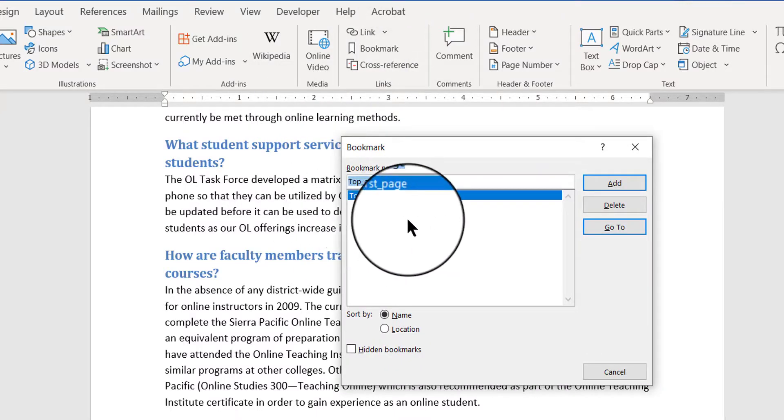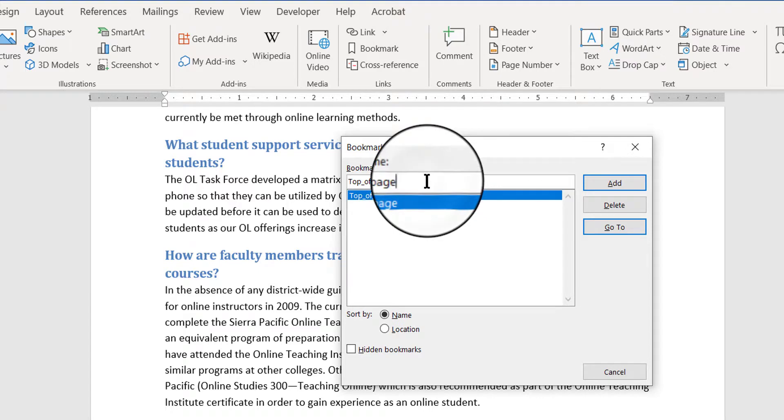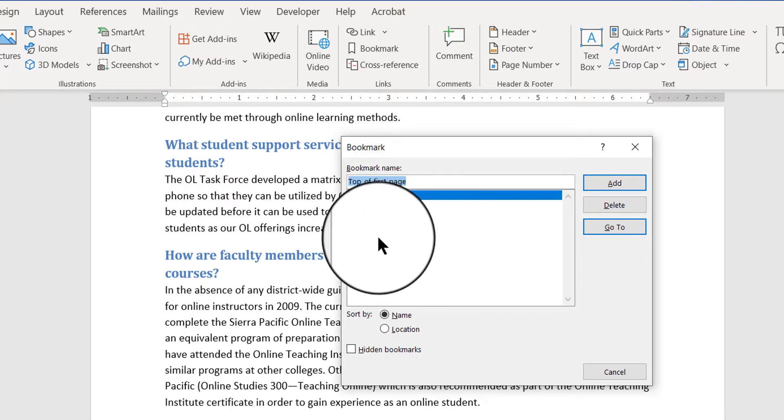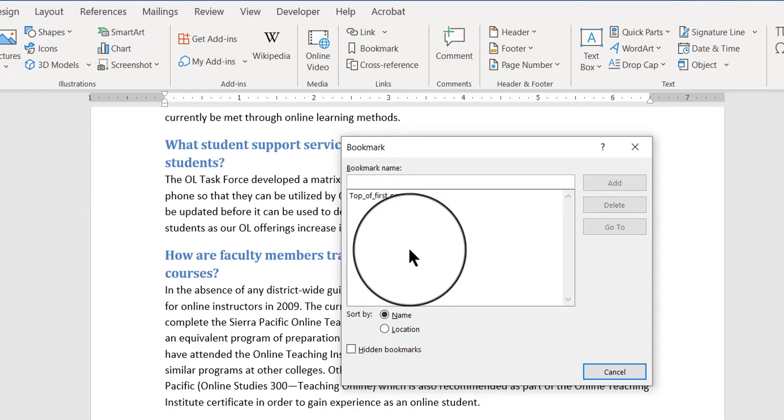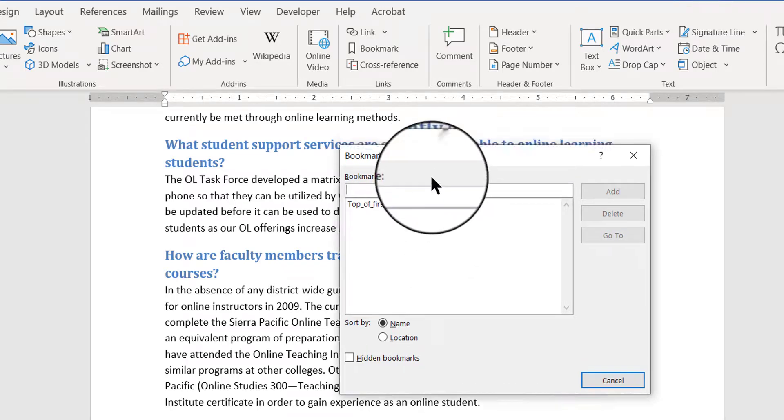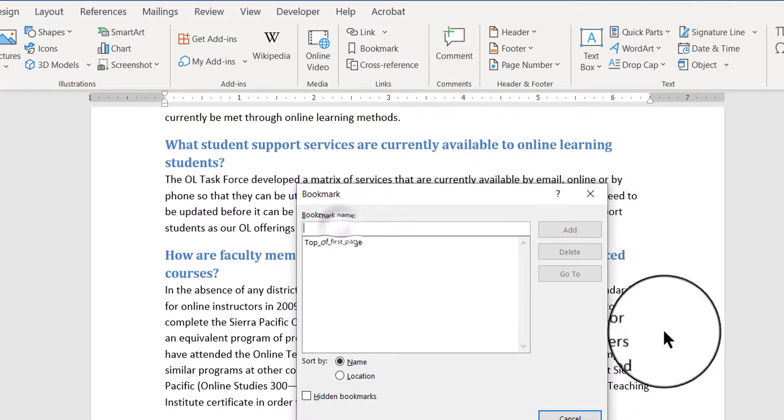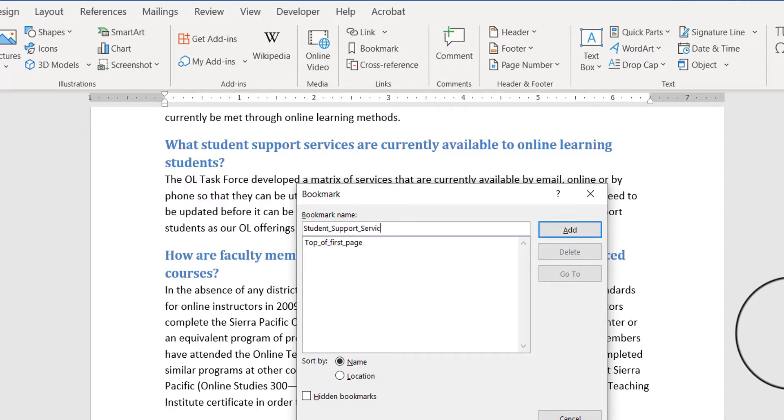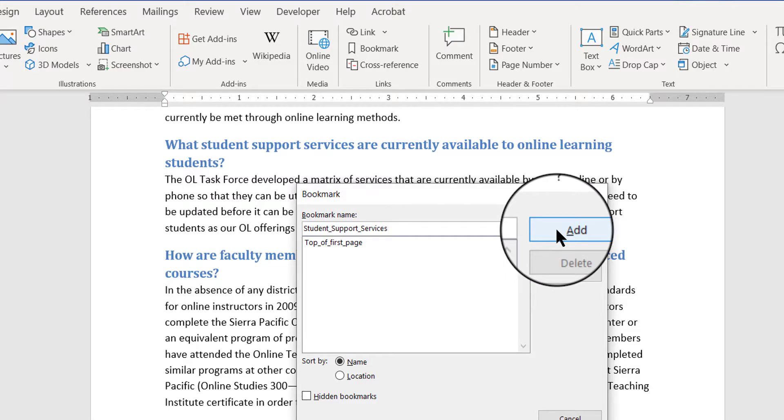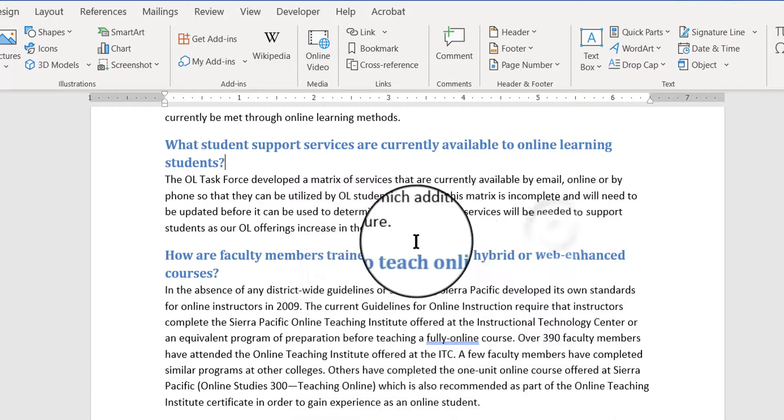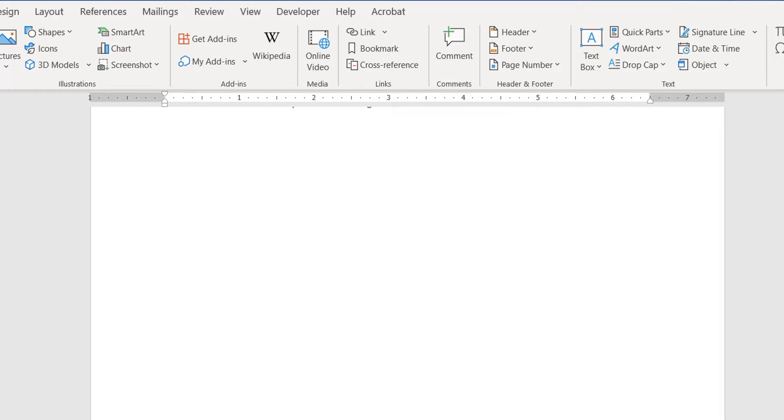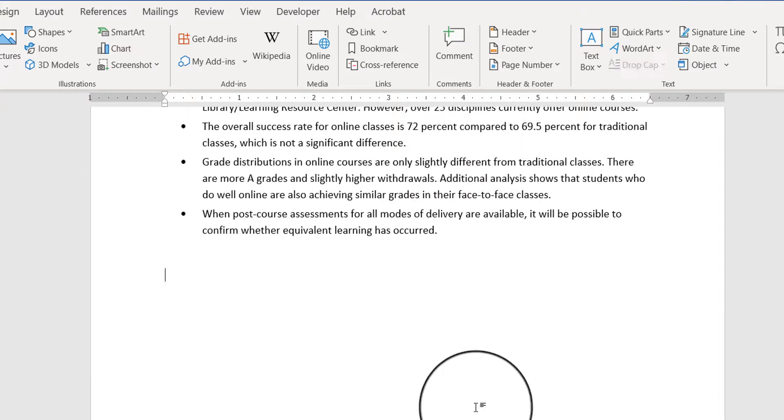I'm going to add a new bookmark. So I want to delete this wording, the top of the first page, that's not what I want anymore. I want to say something different. I'm going to say student, I forgot to put my little underscore, student support services. I'll say that. And then I'll have to click add. So I've added it.